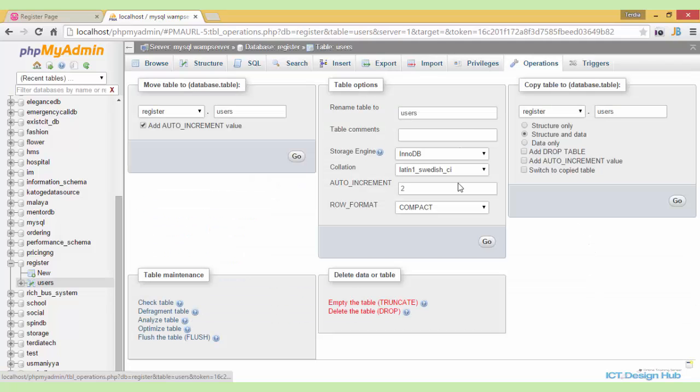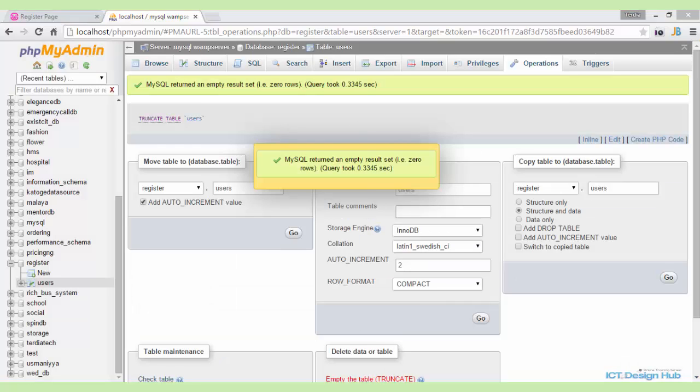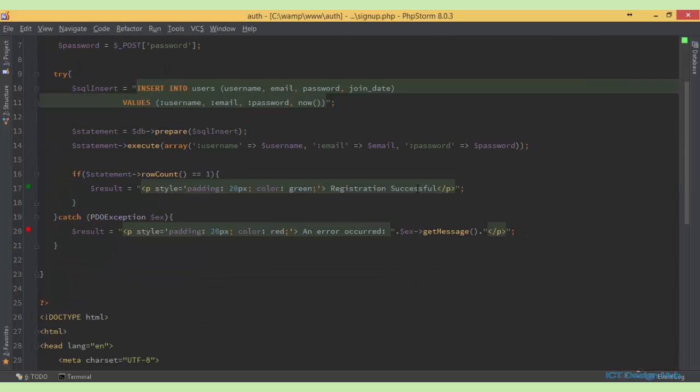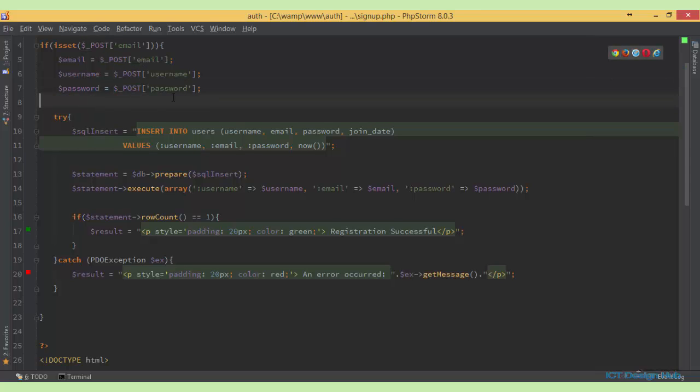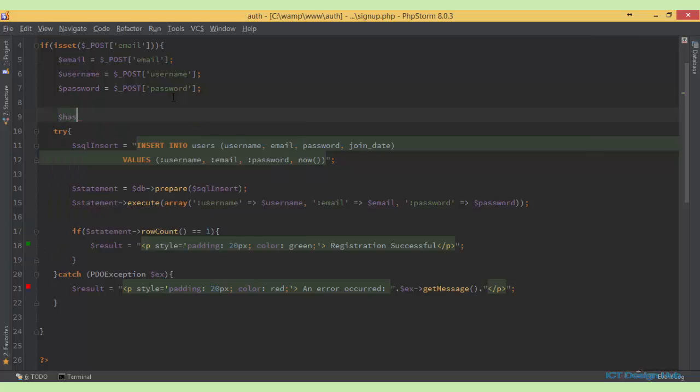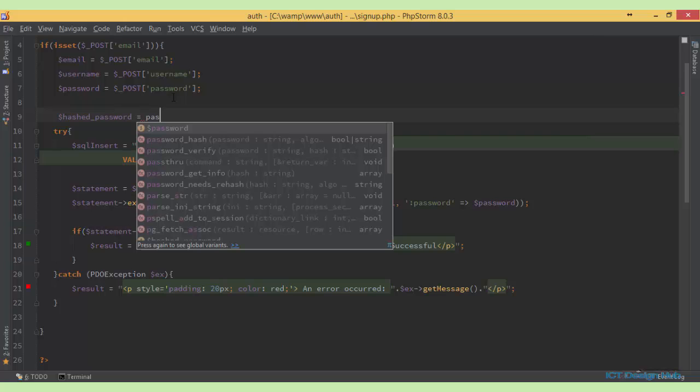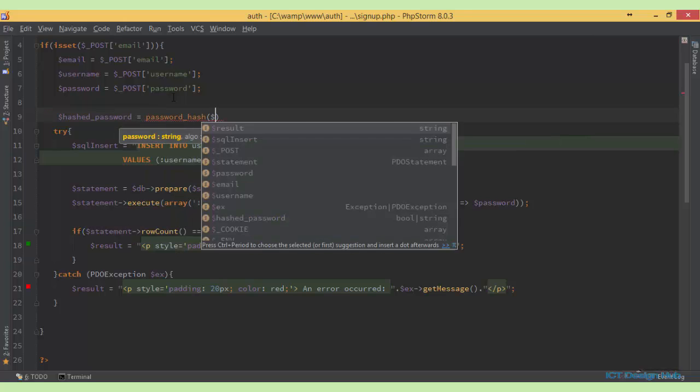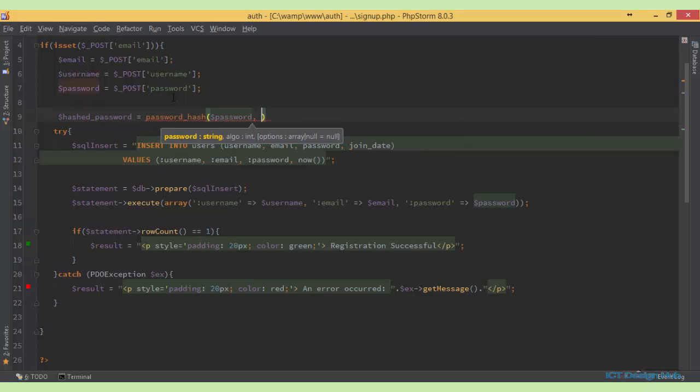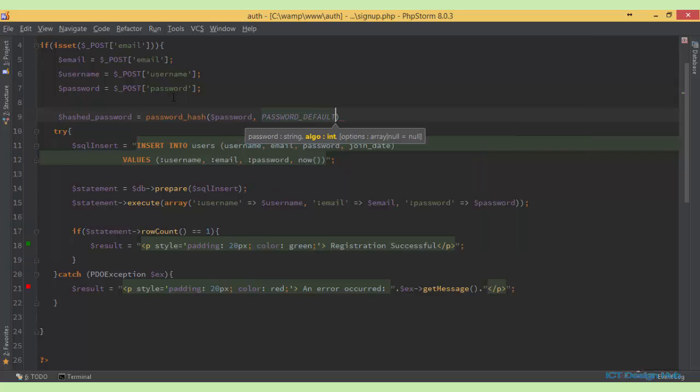Come over again to here. And we want to hash our password so that it will be secured. So after collecting the password here, we can immediately hash it. So we can say hashed password equals, we'll use the PHP function password hash. So we pass in the password that we want to hash. And then we specify the type of hashing algorithm that we want to use. So we just leave it as default, password default.